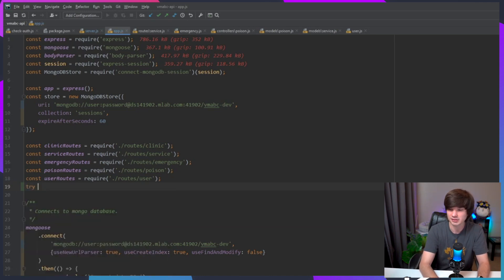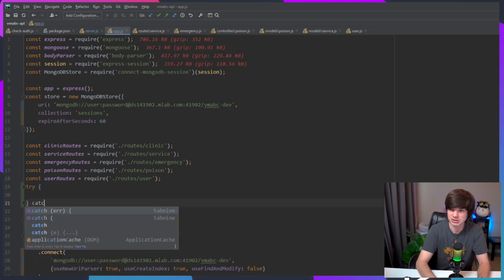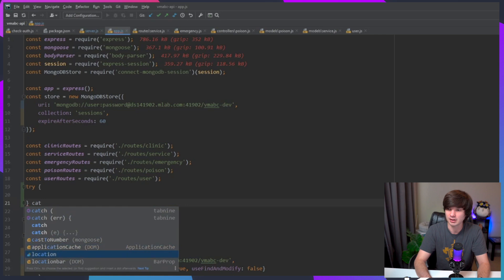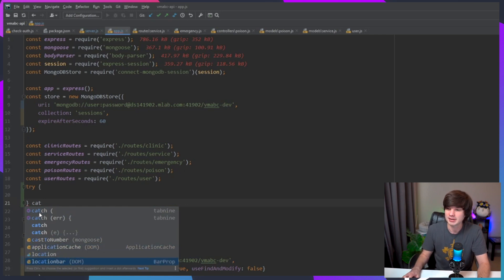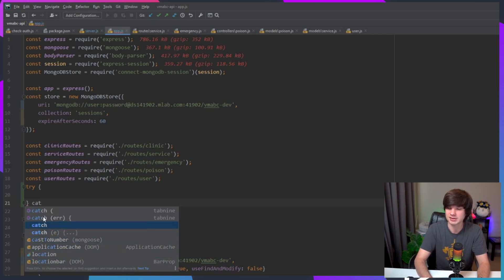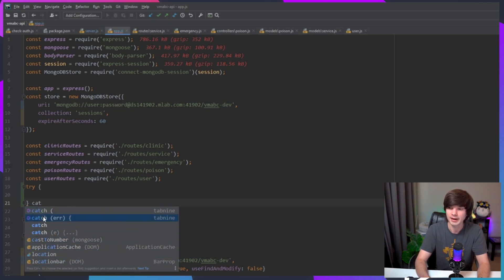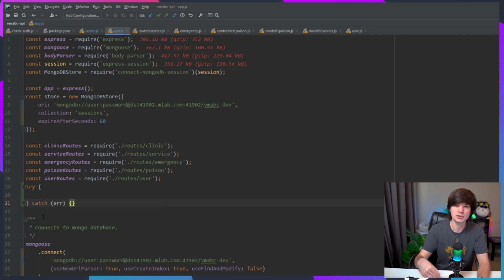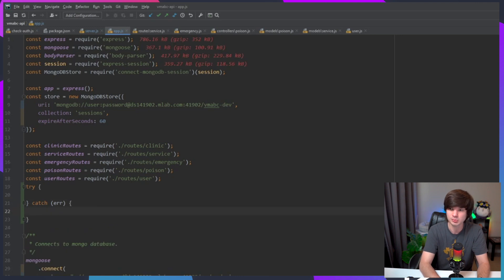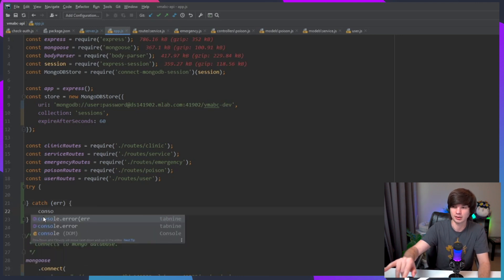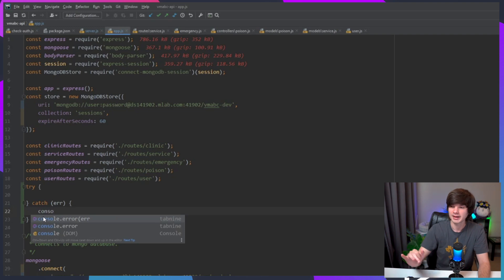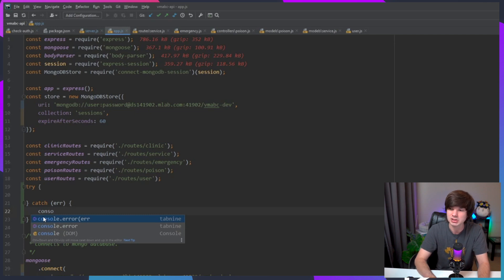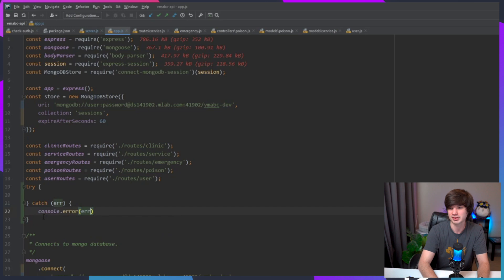You can see here it's giving me a suggestion from the actual IDE itself, and probably a better example is if I do like try and then I do catch, you can see that it's giving me suggestions down here from the actual editor itself. But Tab 9 gives me these suggestions up here with this kind of purple blue emblem, and it is using machine learning to make those suggestions, so it's much more powerful.